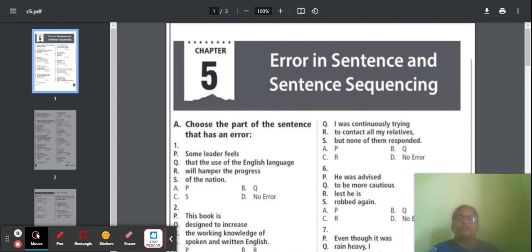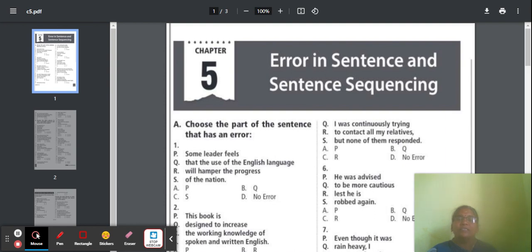Part A: Choose the part of the sentence that has an error. Here, one sentence is split into four options — P, Q, R, S. We should find out in which part the error exists and analyze all the things.